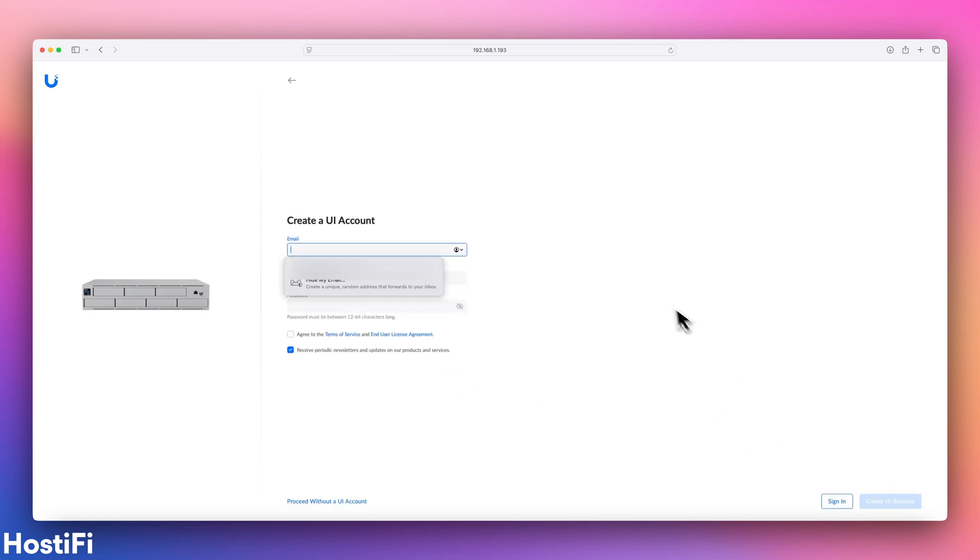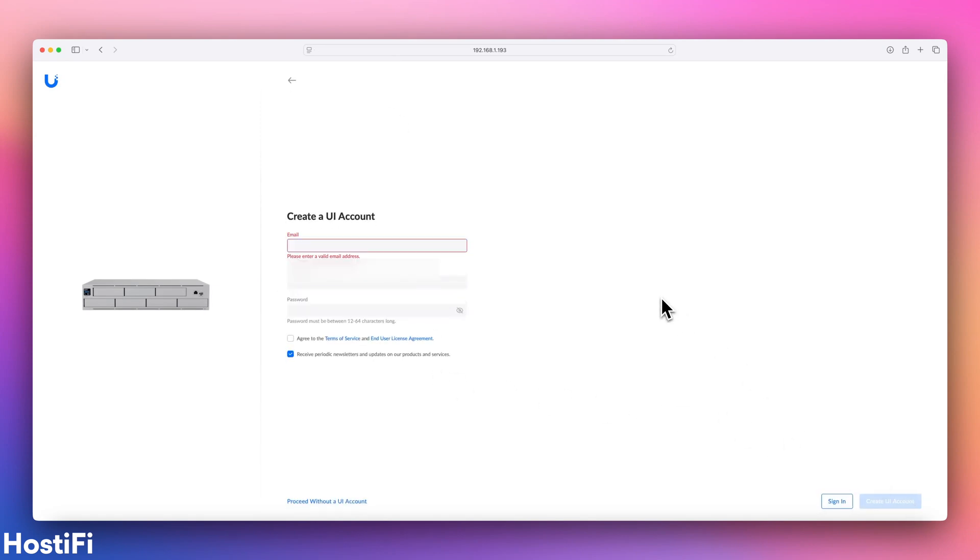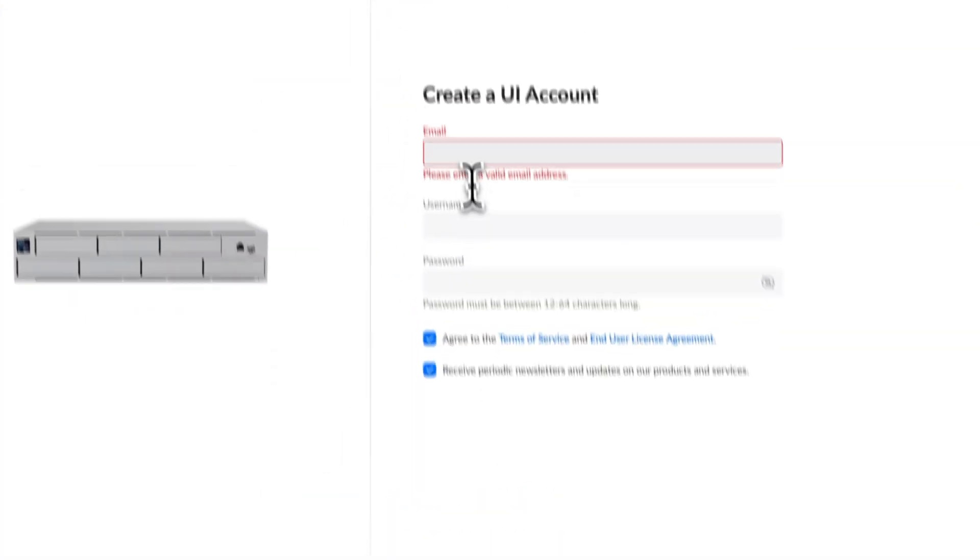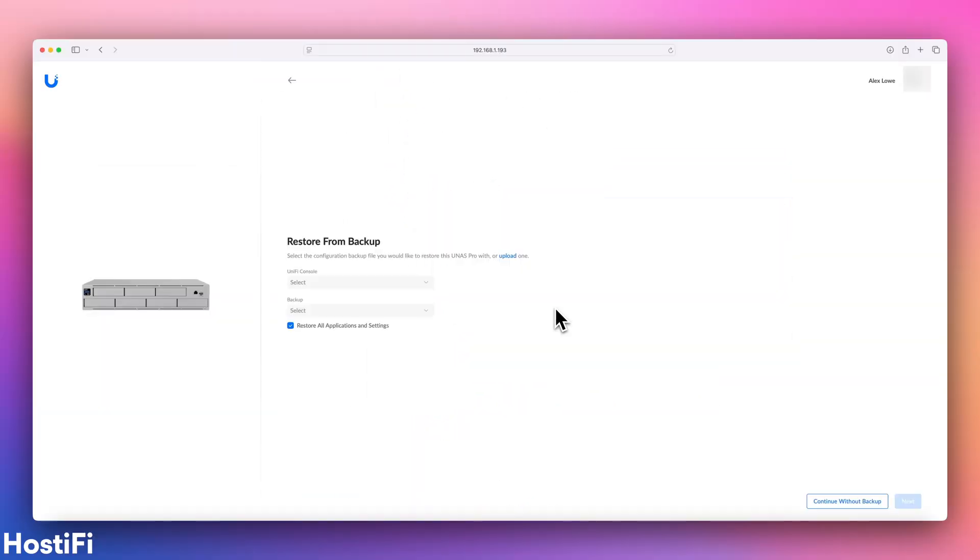Just name the device, and you have the choice of logging in to an existing Ubiquiti SSO account, or you can use it without, which is great.